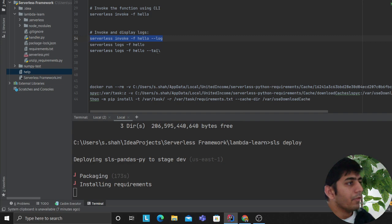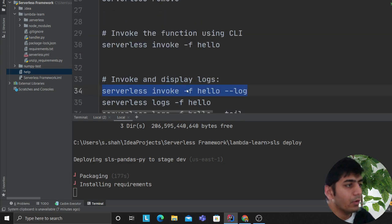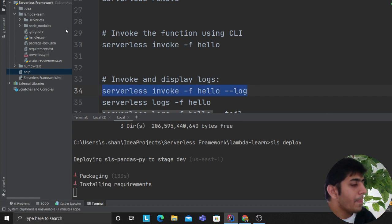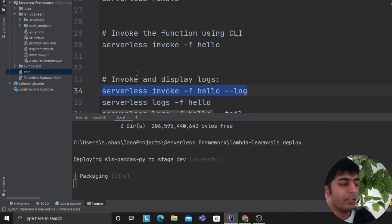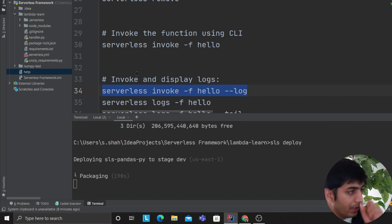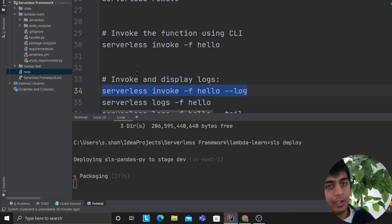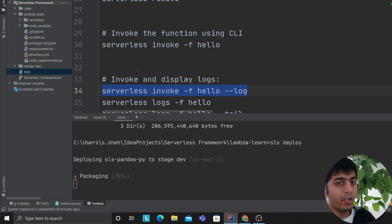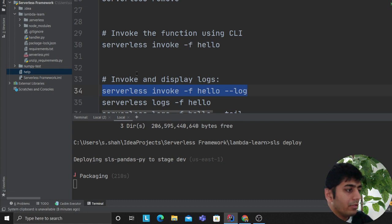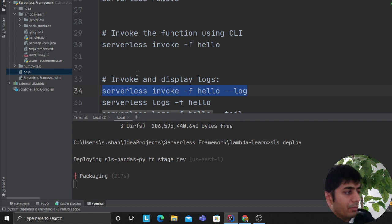To invoke a function I just say 'sls invoke -f' followed by the function name — that's pretty much it. I tested this personally before recording, on my personal Amazon account. I invoked functions and fetched logs. I tried everything with scipy and numpy and it worked. Pandas depends on numpy, scipy and other dependencies so let's be patient while it deploys.